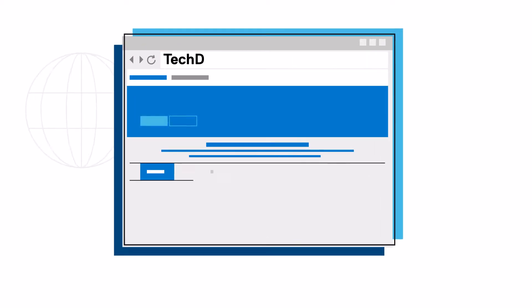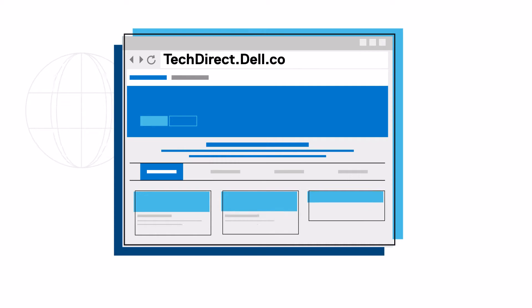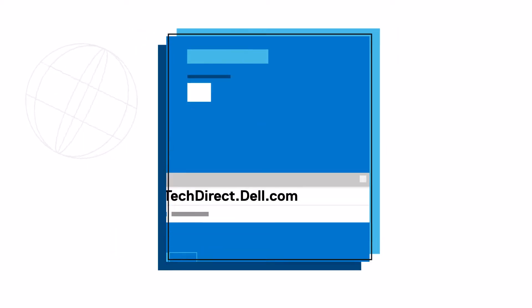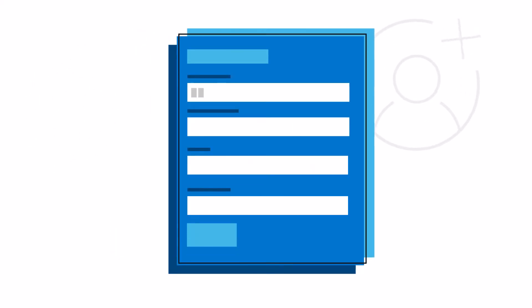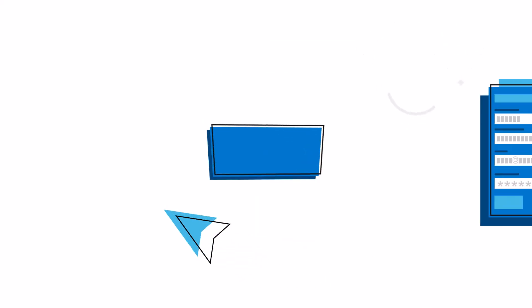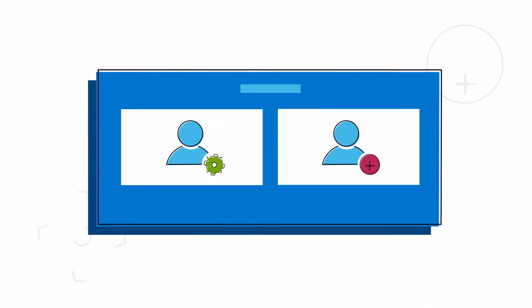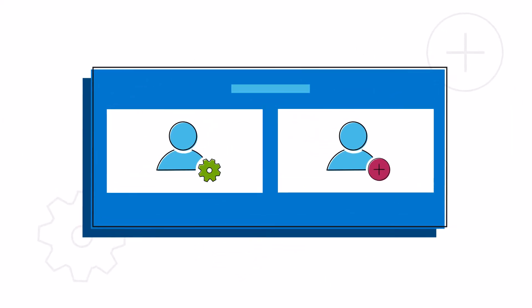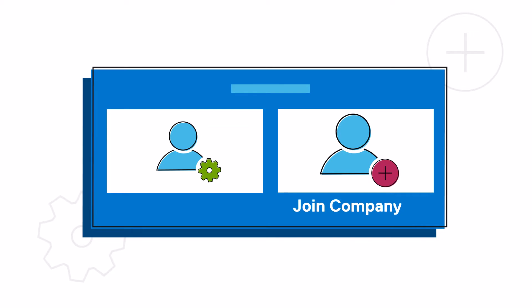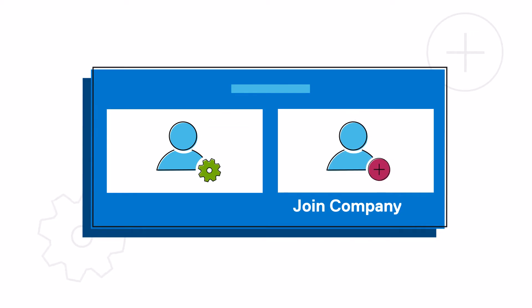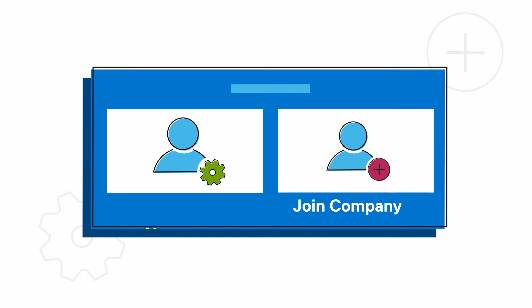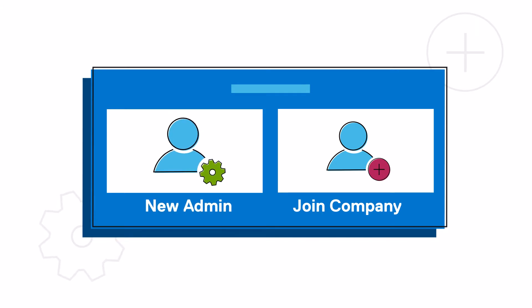To get started, sign in at techdirect.dell.com. If you're not already registered, setting up an account takes just a few minutes. When you first sign in, you'll have two options. If your company already exists in the system, you can join the account and create a new user account for yourself. Or, you can create a new company and assign yourself as the administrator.